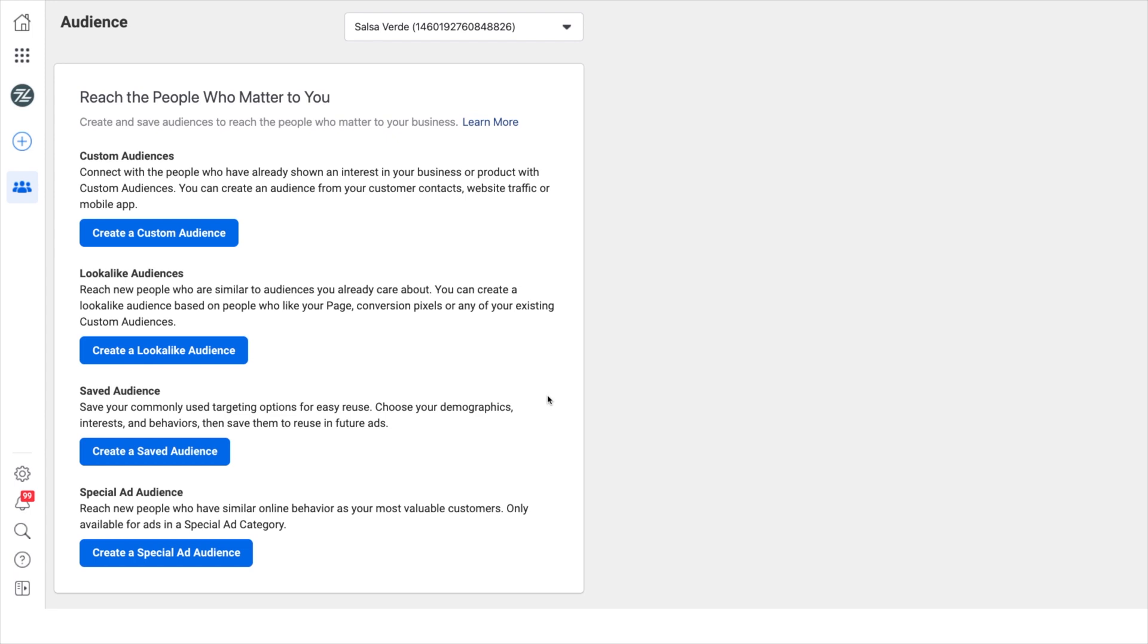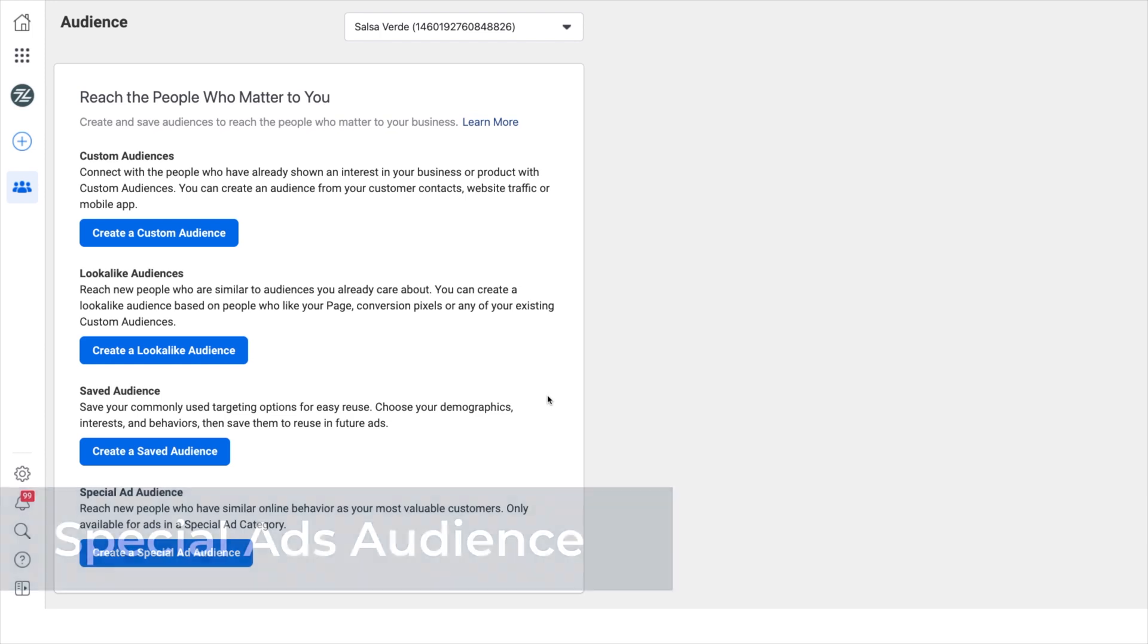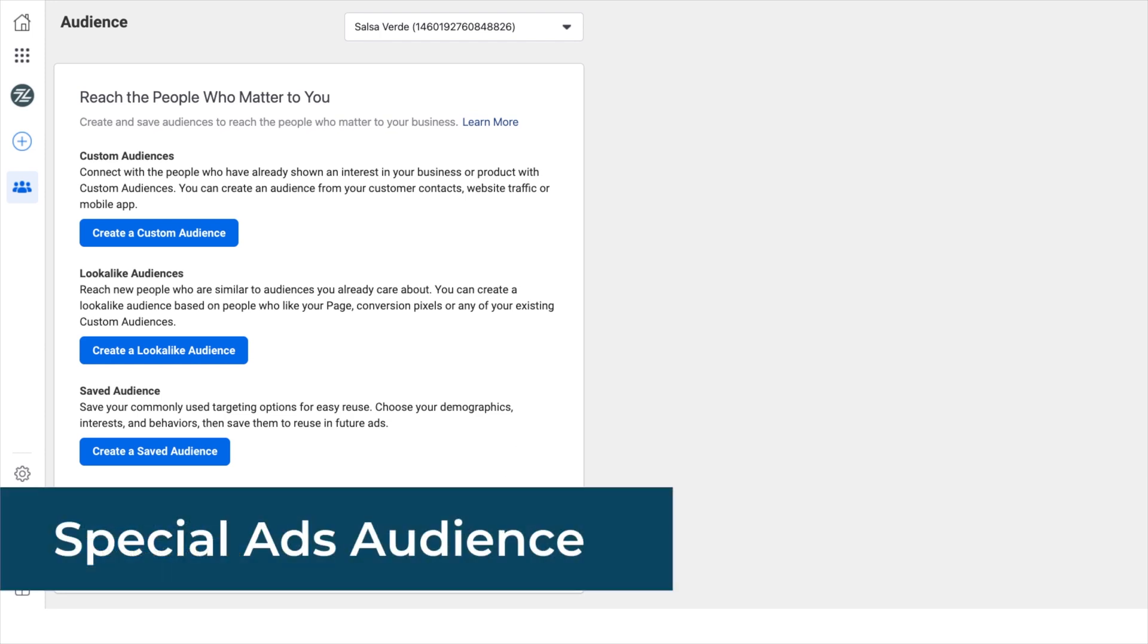Think of them as your commonly used targeting options available for easy reuse and tweaking. Facebook also has a special ad audiences category, but this is only available for ads in a special ad category, which include housing, credit, or job opportunities. If your business is none of these, then you can ignore this audience type.